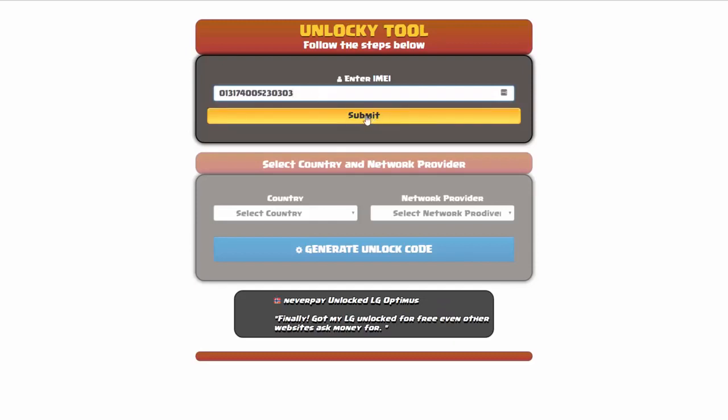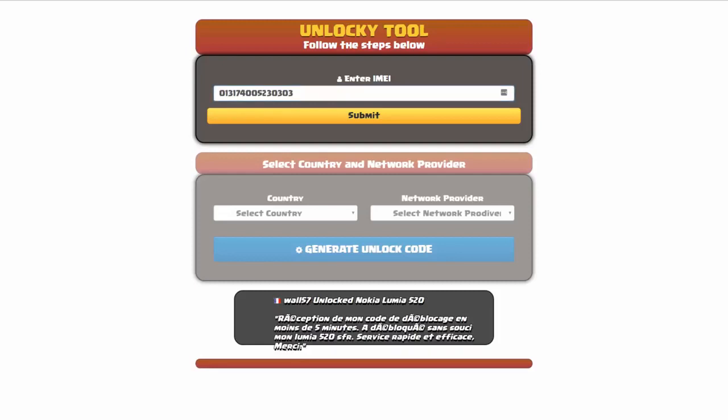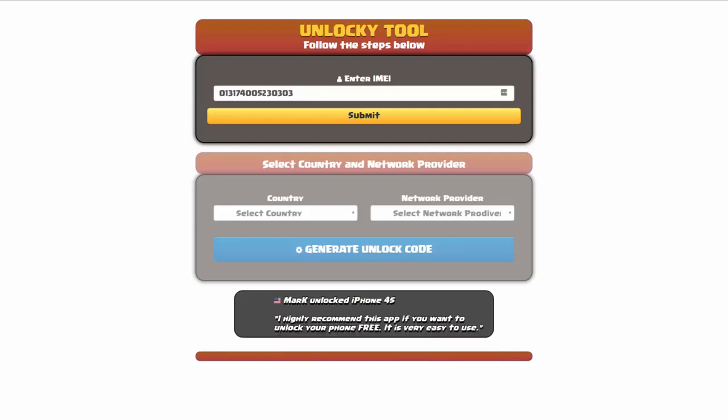Now if you are not familiar with finding that IMEI number, all you have to do is simply go on to your smartphone and dial *#06#. By doing this you'll be able to see your IMEI number.